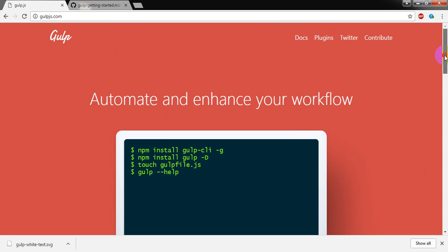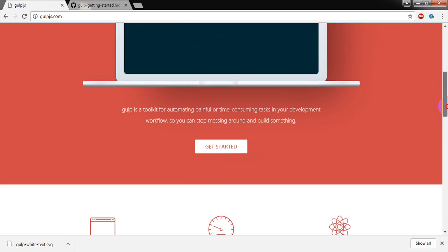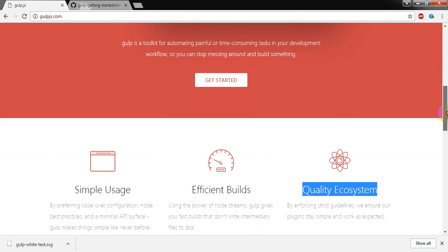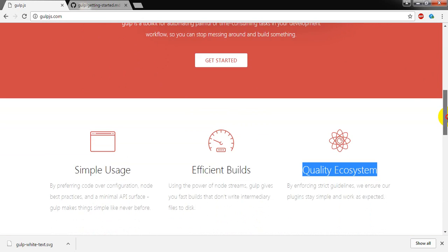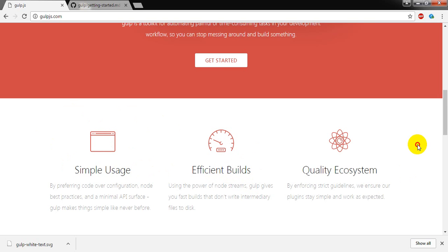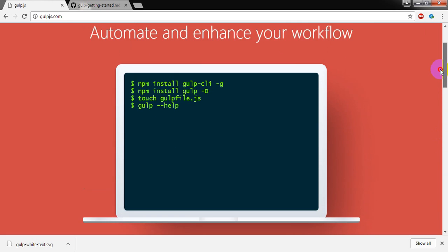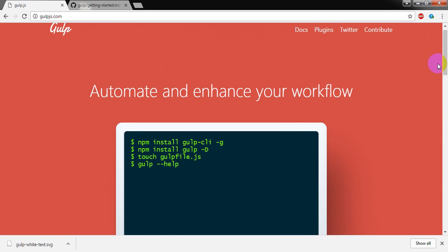What is the benefit of using Gulp? The benefit of using Gulp is it is very simple, it's simple to use, and it can give us very efficient builds and quality ecosystems. By using Gulp I can facilitate and enhance our system and workflow.